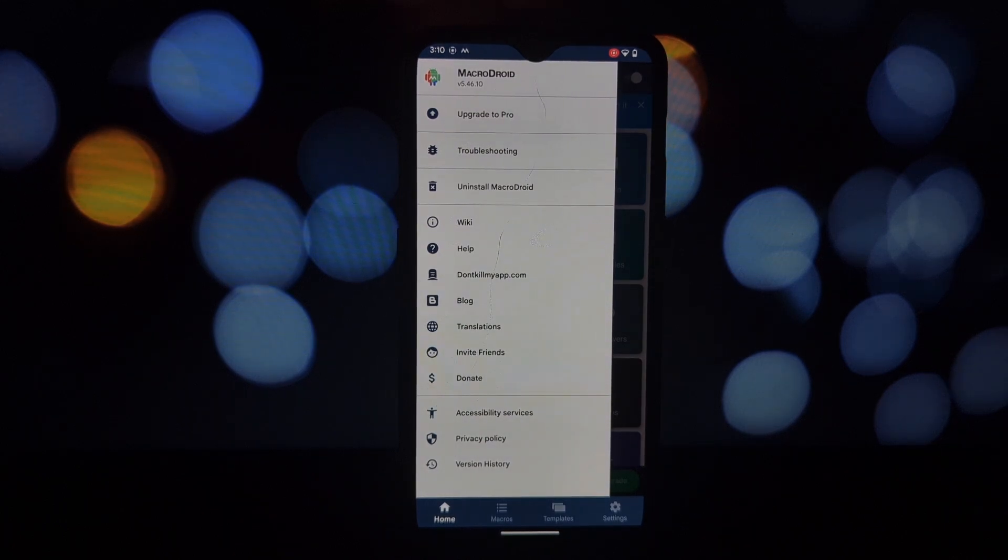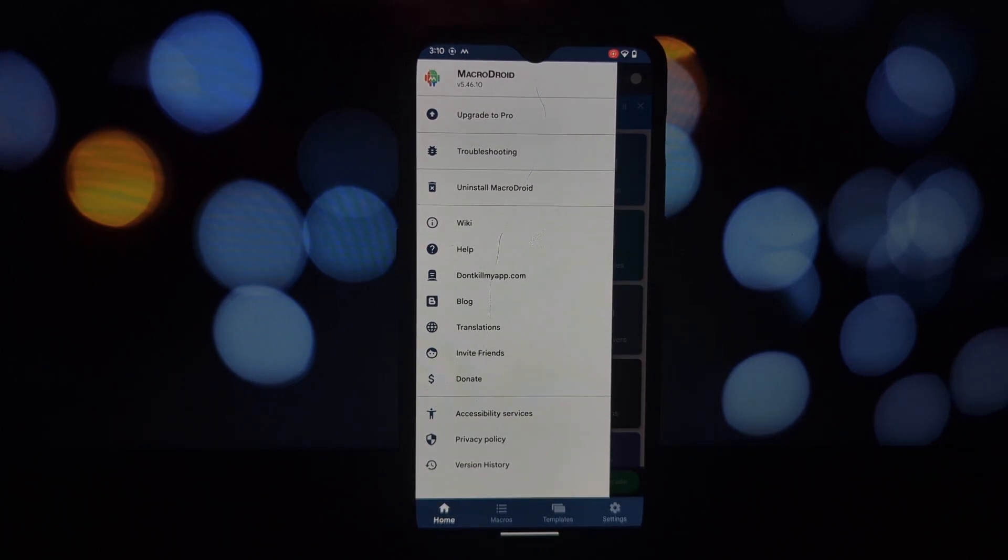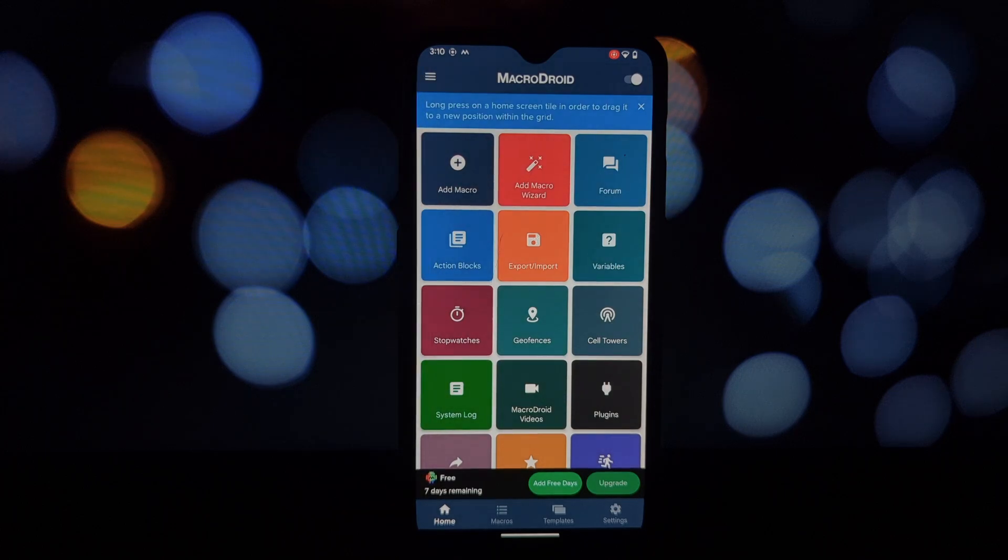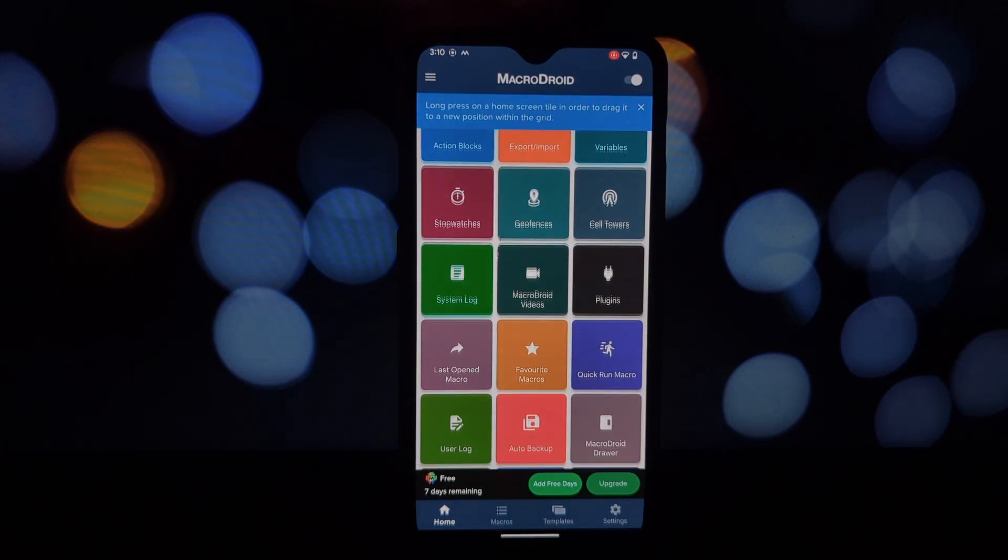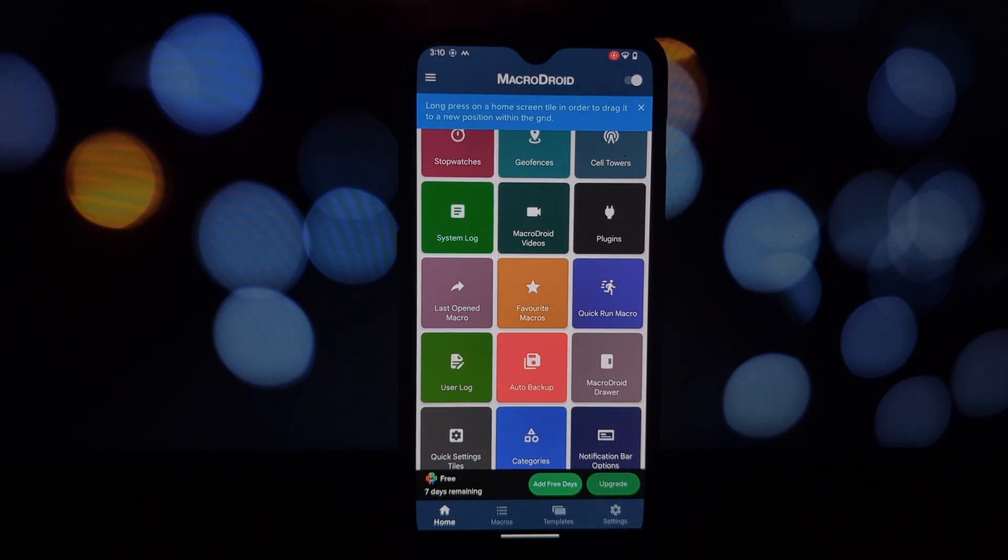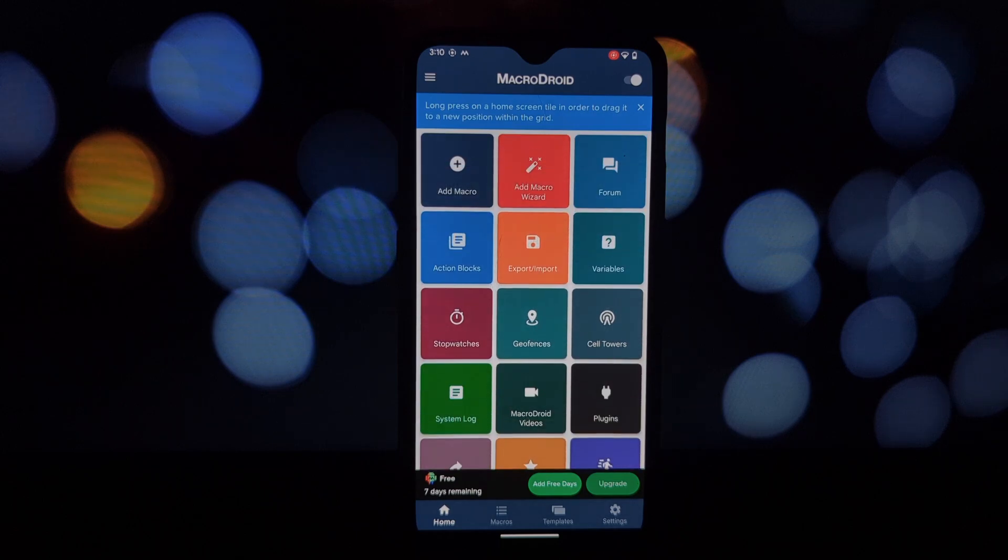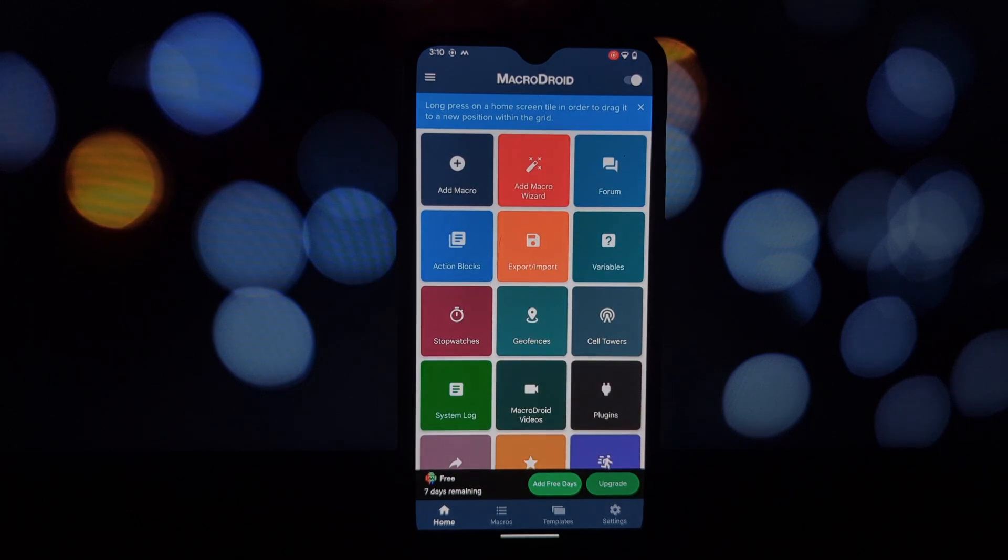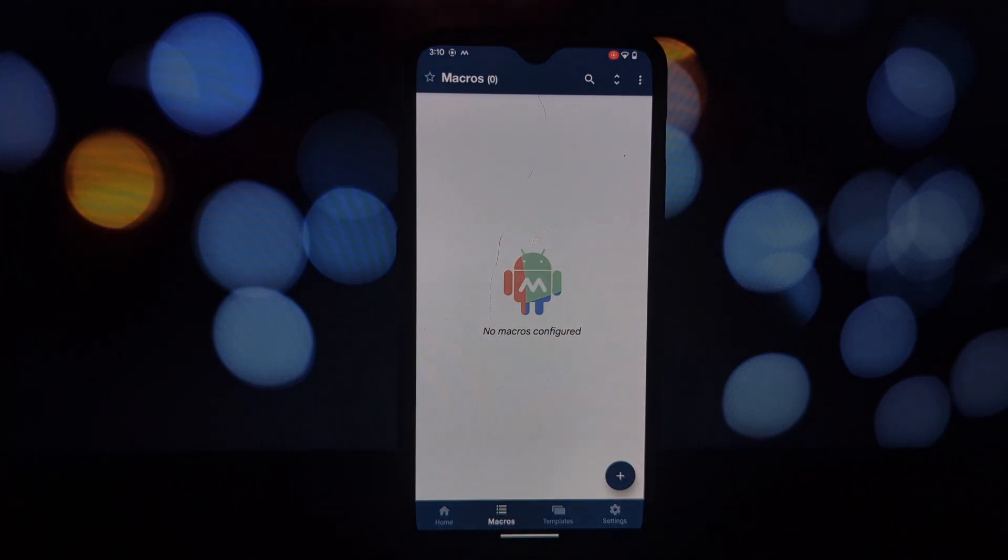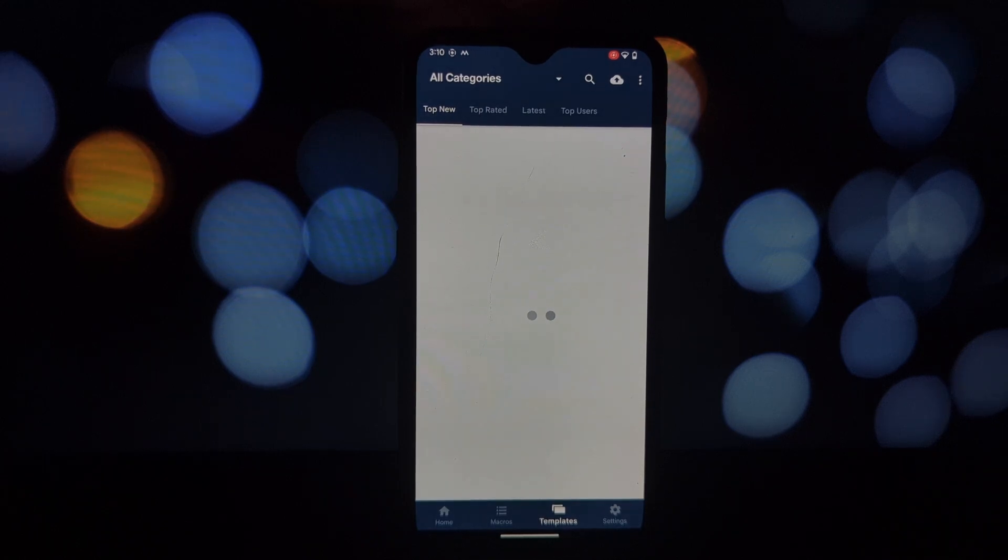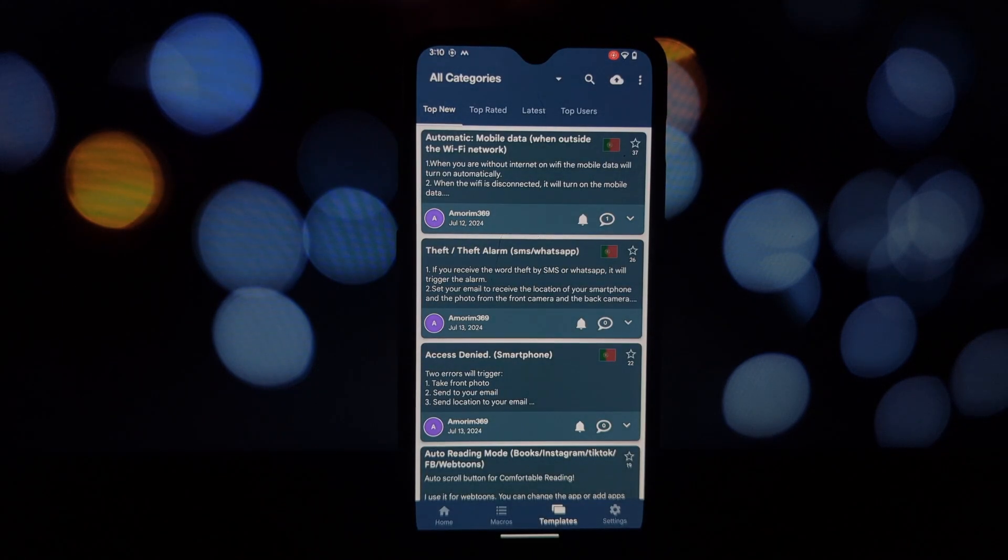The possibilities are endless. Now let's explore the key features that make MacroDroid so powerful. Triggers: these are the events that initiate your macro. It could be anything from time of day, location, app usage, or even specific device conditions like battery level.